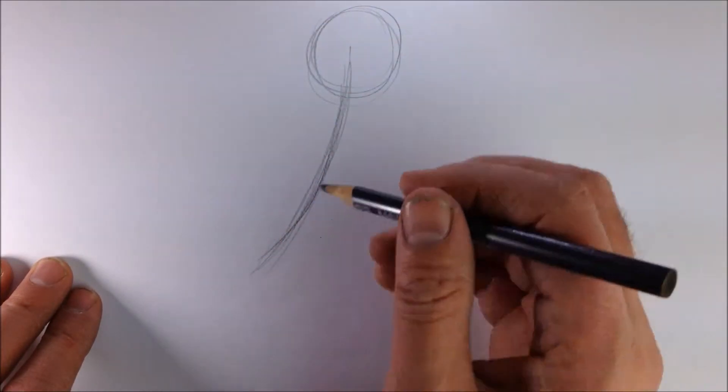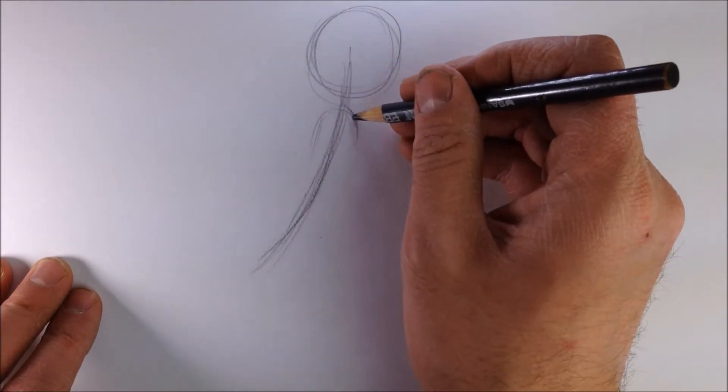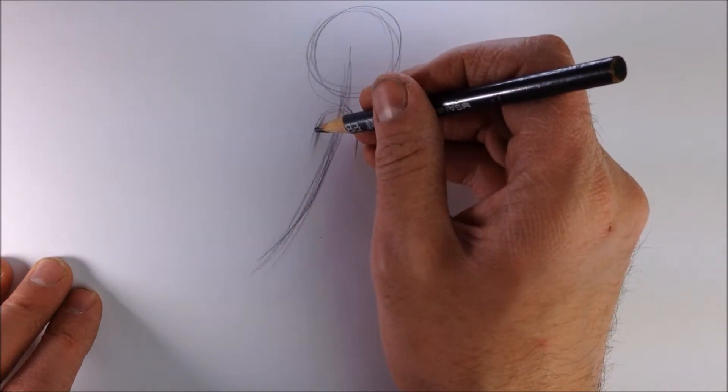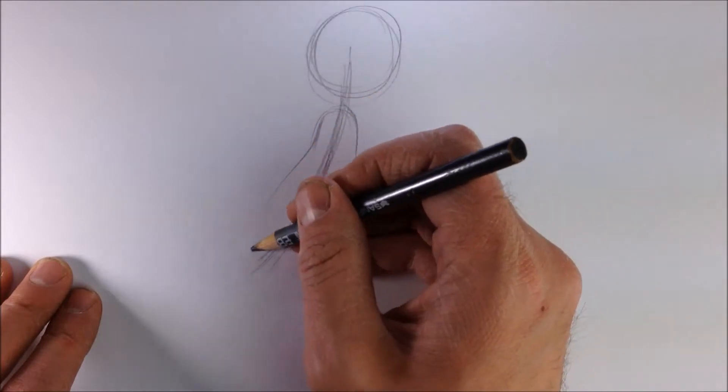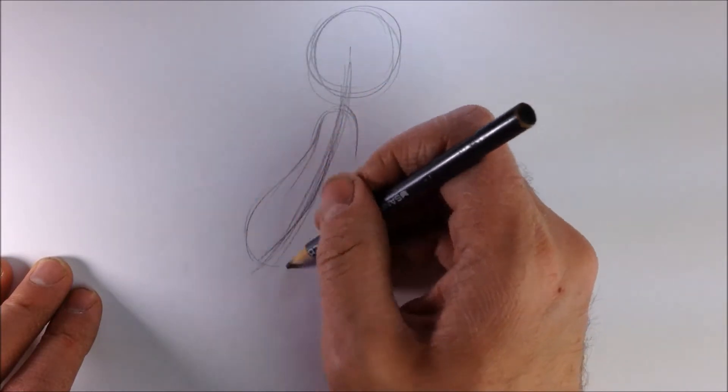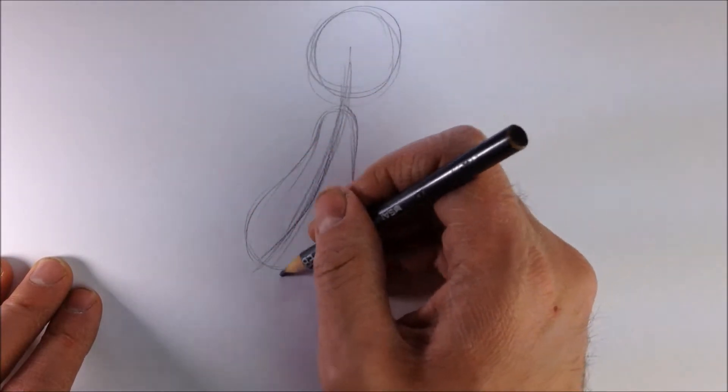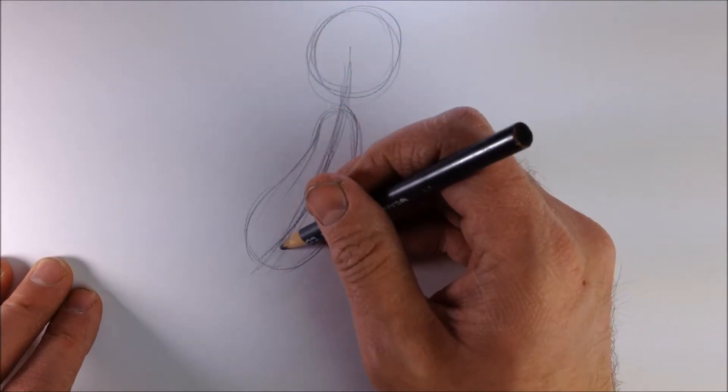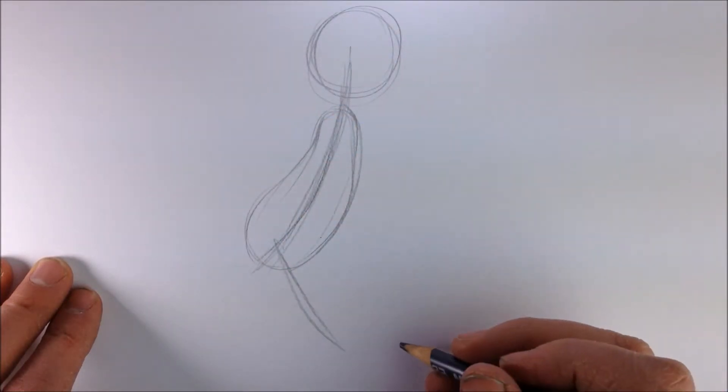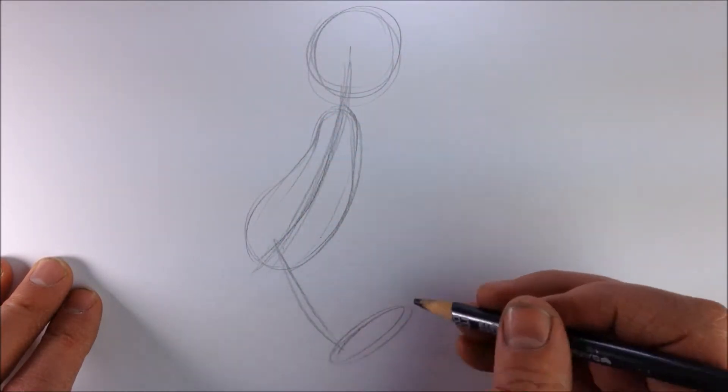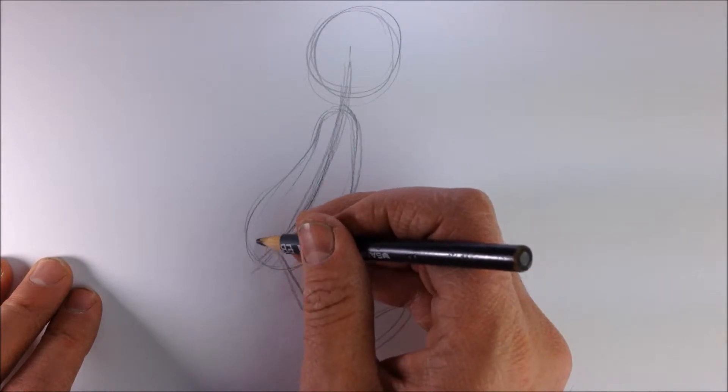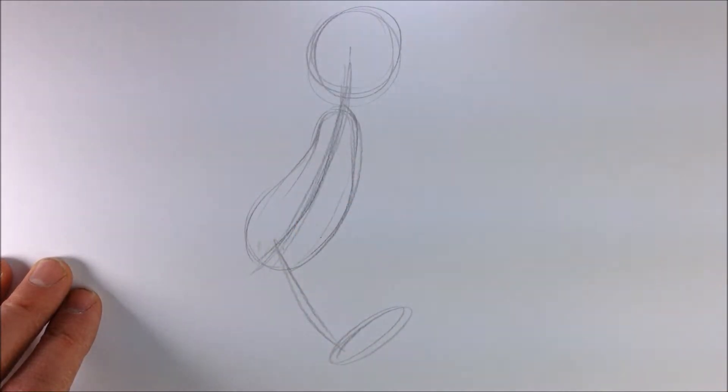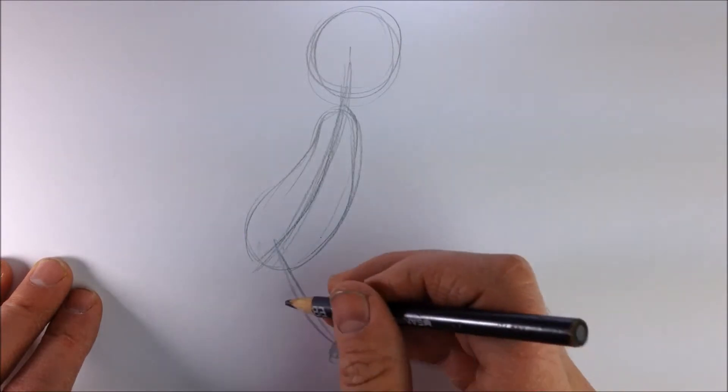Give it a curve - bodies are curved, so you want to make sure you keep those curves in there. Front leg is going to come forward, oval for the foot, angle that up just a little more.